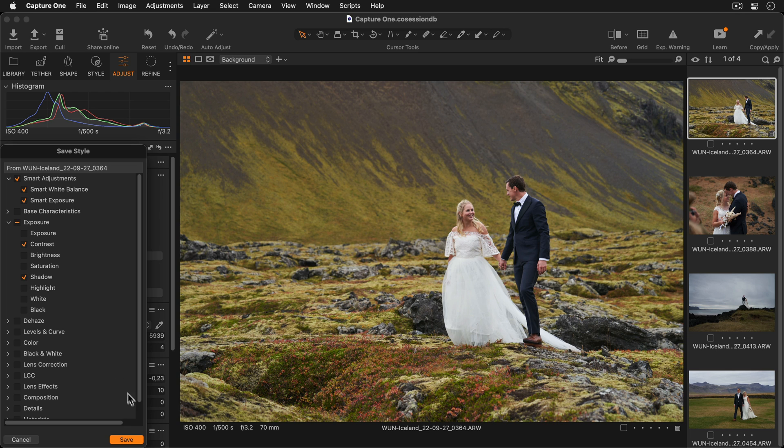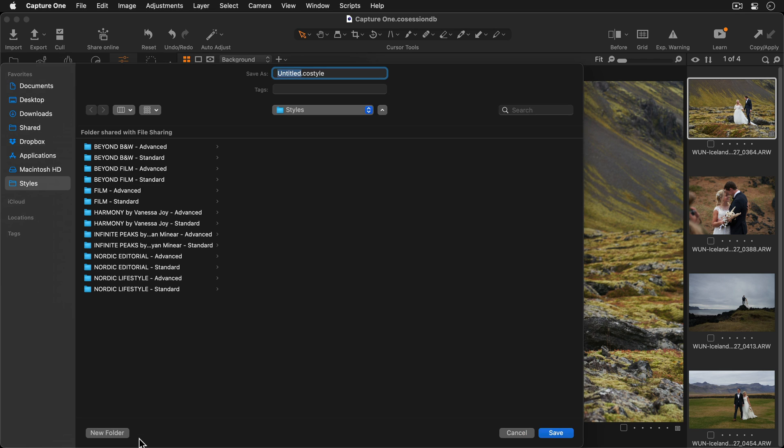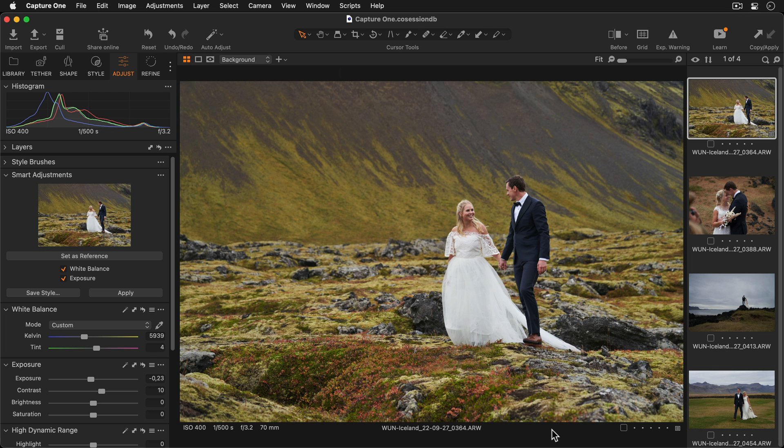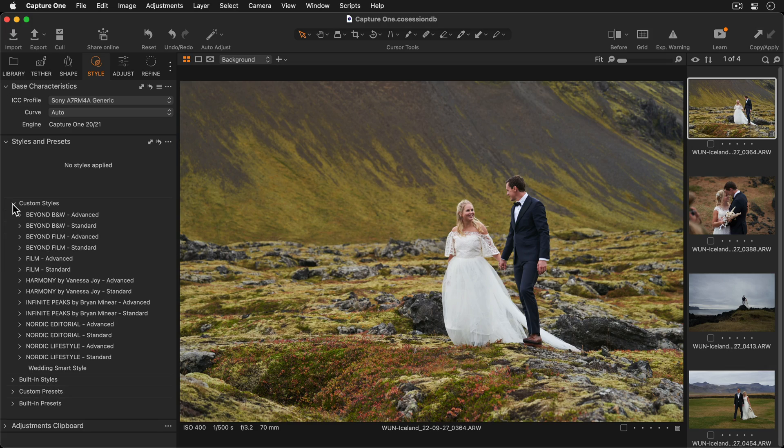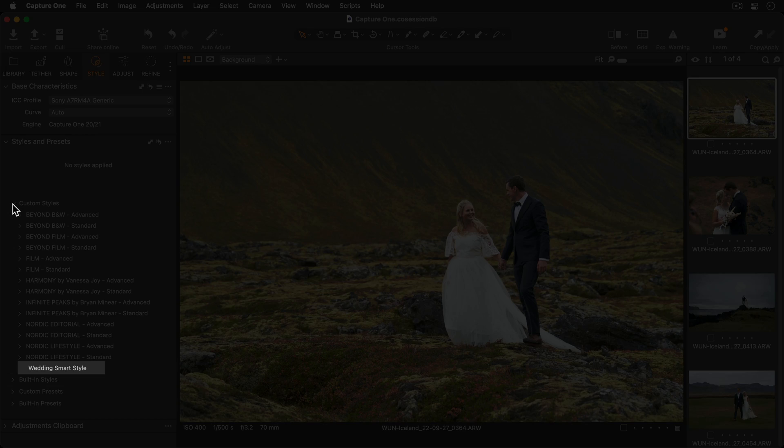I'll press Save and call my style Wedding Smart Style. Let's head over to the Style tool tab. And if I open the Custom Styles drop-down, I can see my new Smart Style has been created.